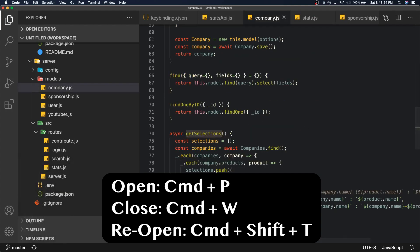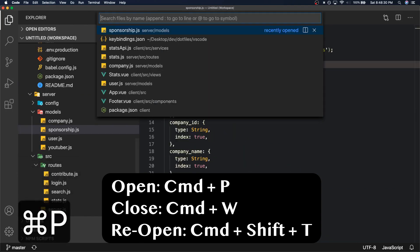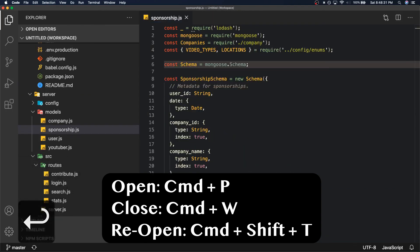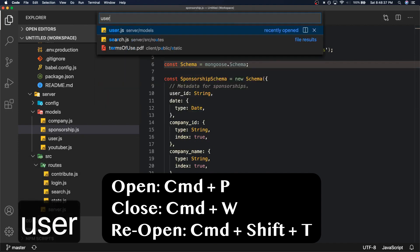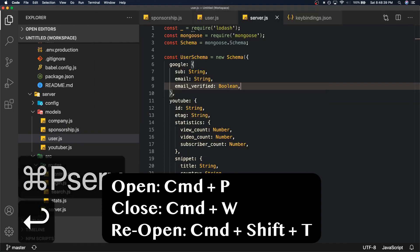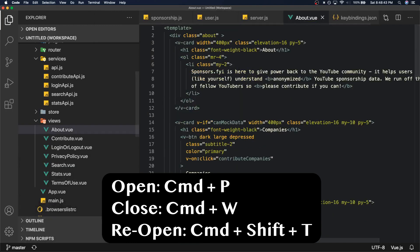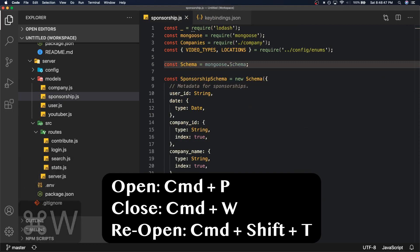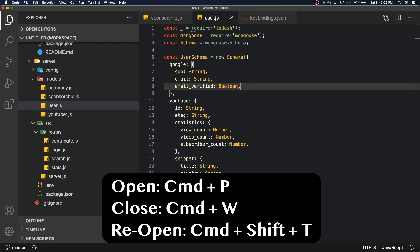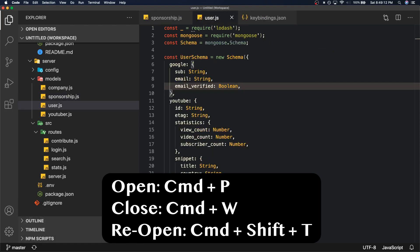Obviously if you open files you want to close them, so that's what Command W does. Command W is used to close files. Command P to open files. Let's just open some files. Let's just open user.js, let's open the server file, let's open a view file, let's open about.view. You know, Command P to open files, Command W to close files. What does happen when you press Command W really quickly or you open a file and you accidentally close it? It's kind of annoying.